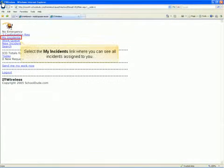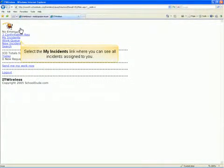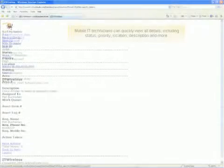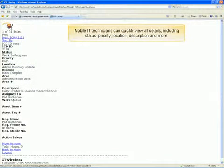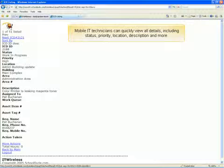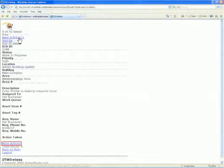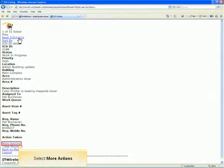Select My Incidents where technicians can see all incidents assigned to them. As an example, a mobile IT technician can quickly view all details including status, priority, location, description, and more on an incident as seen here.